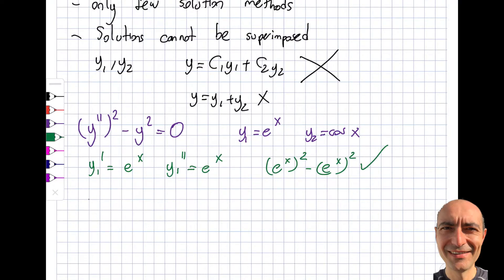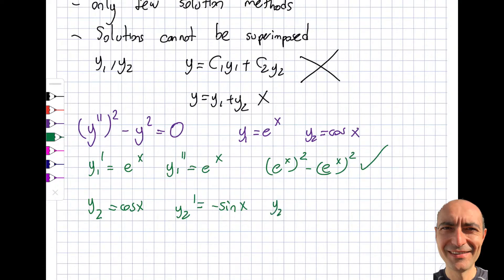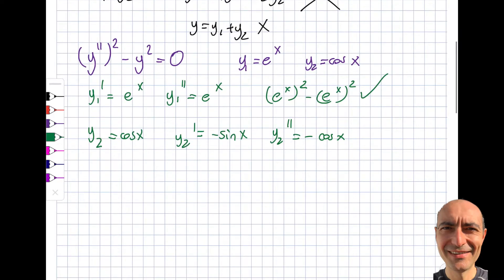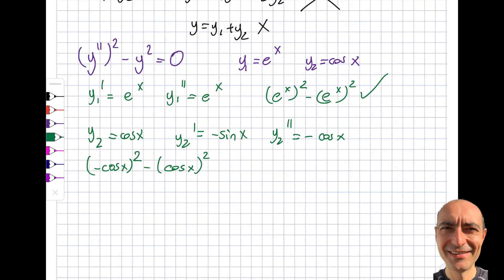Now let's verify y2 = cos(x). Then y2' = −sin(x) and y2'' = −cos(x). Plugging in, you get (−cos x)² minus (cos x)², and when you square the negative it doesn't matter, so this also equals zero. So y2 is indeed a solution as well.